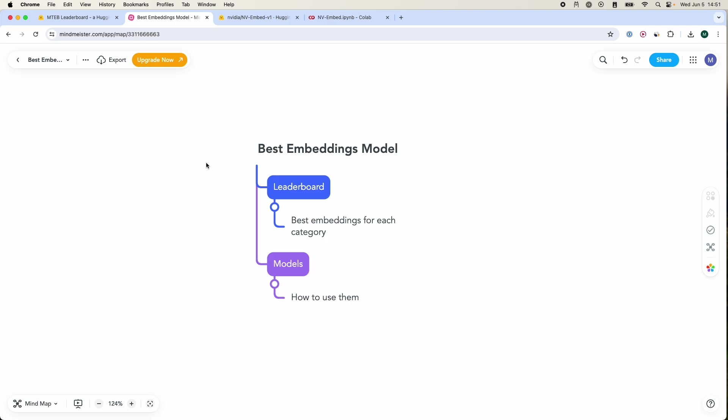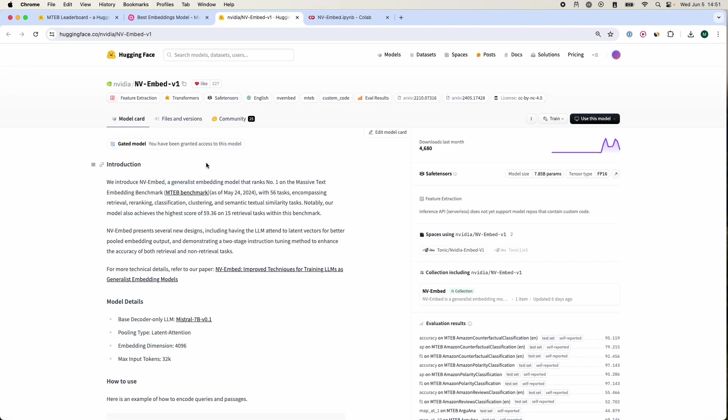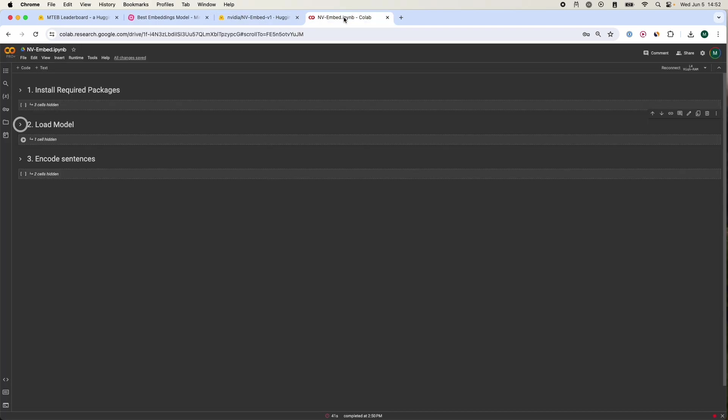I'm going to show you a general leaderboard that is updated all the time to know the best embeddings model for your category and use case, and also show you how to use them in the simplest way possible. We only have three steps and this can be applied to any embeddings model I'm going to be showing you in this tutorial.